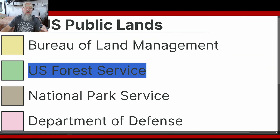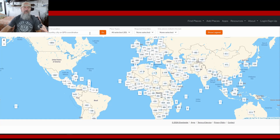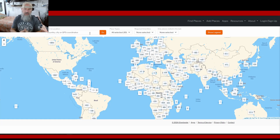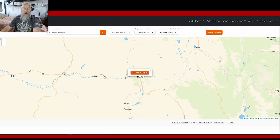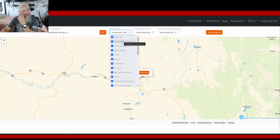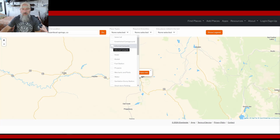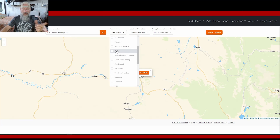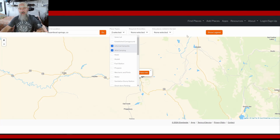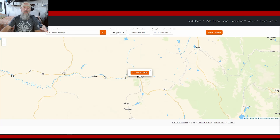The first platform we'll use is iOverlander — it's a fantastic, free platform. The main limitation I see for dispersed camping research is that it only has one map view with no satellite option. To use it: go to Steamboat Springs, Colorado, go to Place Types, uncheck 'Select All,' and only check 'Informal Campsite' and 'Wild Camping.' That's all we're looking for here.